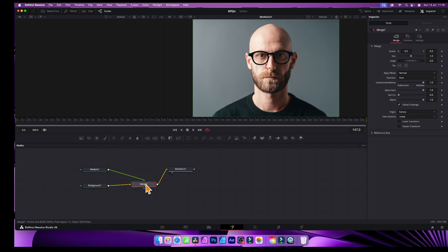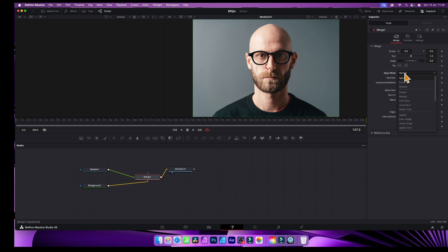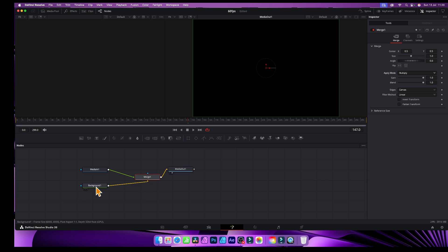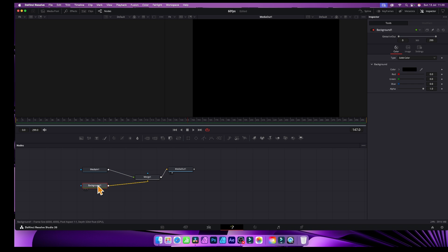At the moment you can't see anything. Go to the Merge node and find the Apply Mode. I'm going to change that from Darken — maybe go to Multiply — and you can see you get that effect. The reason is the Background is still set to solid color.